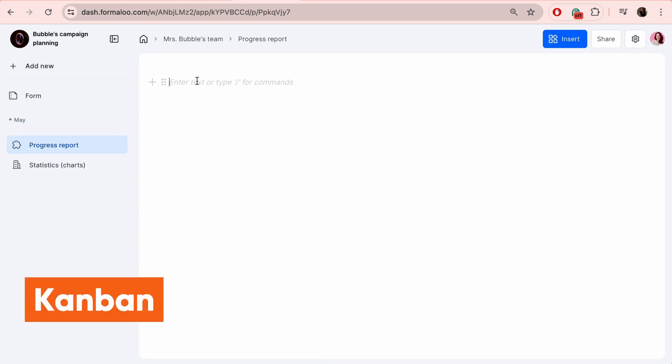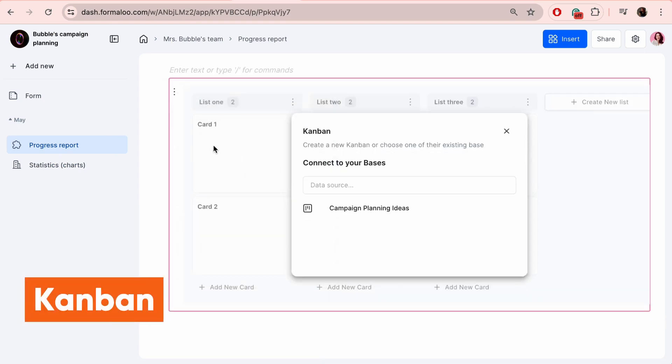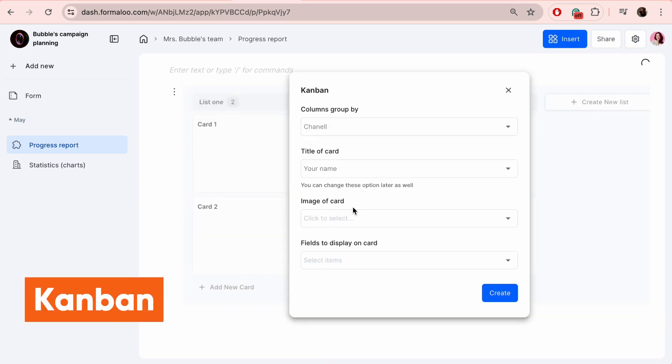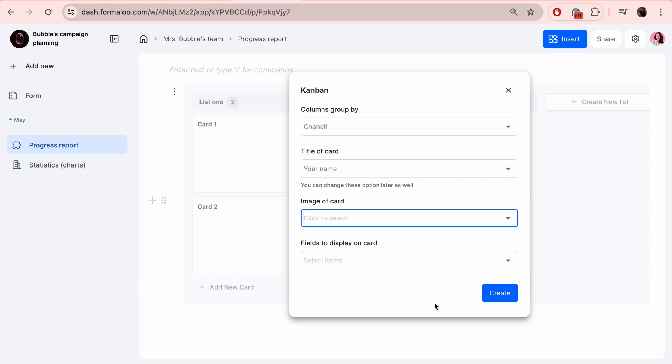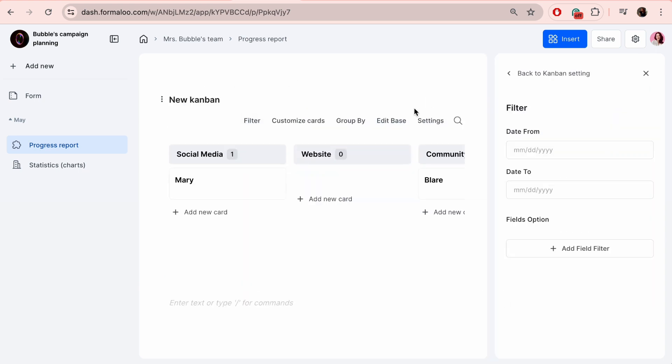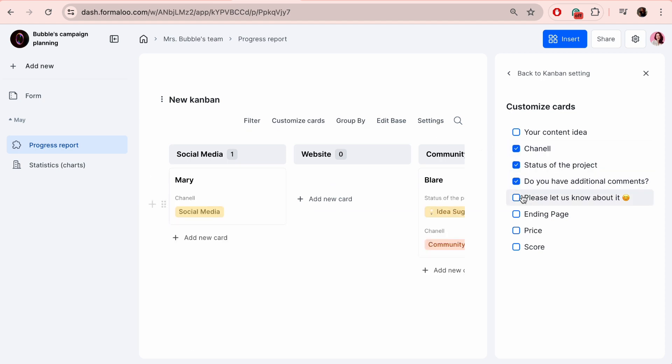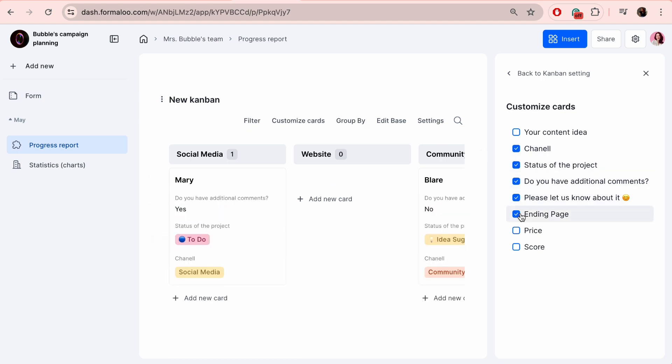A Kanban board is a dynamic project management tool that helps teams or individuals track and manage their workflow. It's structured into columns and each column represents a different stage of the workflow, easily checking the status of different projects. You can sort and filter it from here.